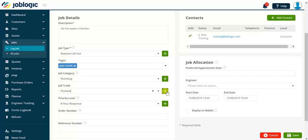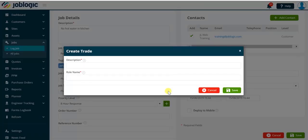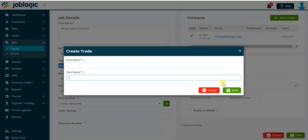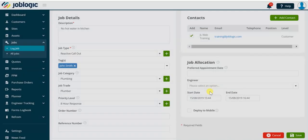Note the icon to the right of the drop-down arrow provides us with the ability to add additional engineer trades to JobLogic providing we have the required user permissions enabling us to do so.